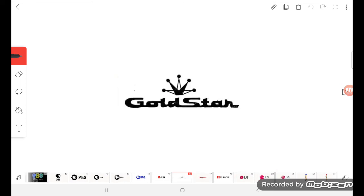Many years ago, it changed into Gold Star. Gold Star first existed with a five-point crown in the text Gold Star.